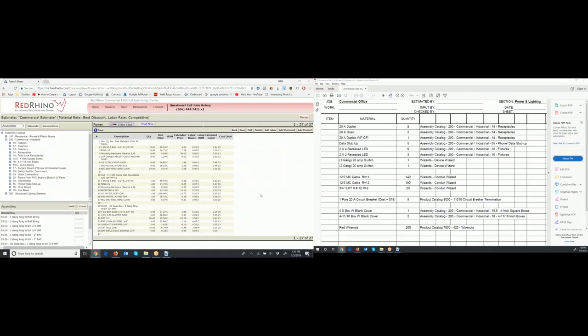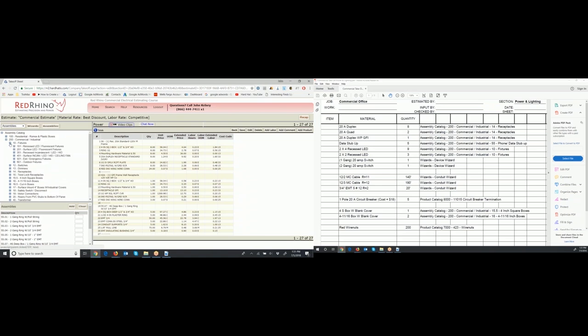Next on the takeoff sheet is fixtures. Without me telling you, pause the video and see if you can figure out where the assemblies are for lighting fixtures. The takeoff to the right shows nine 2x4s and three 2x2s. Over on the left, if you guessed 'fixture assemblies' — that means light fixture assemblies — you're correct. Click the plus sign next to category 10. You'll see subcategories: recessed and surface mounted LED and fluorescent, recessed incandescent, surface incandescent, exit lights, and outdoor fixtures.